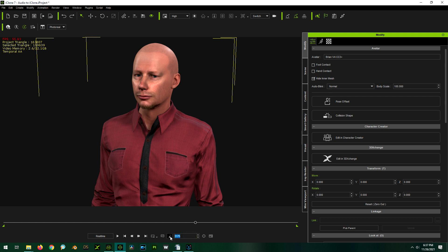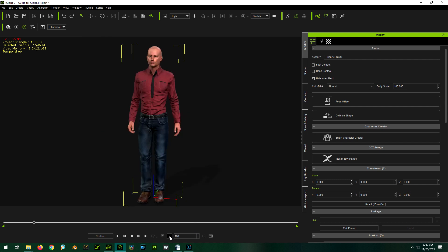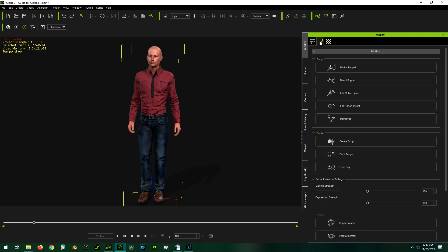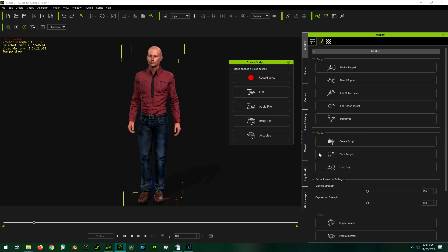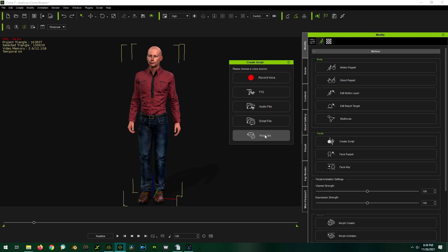So I'm just going to hit control Z, go back and we'll try it again. The second and more preferable way of adding voice is through AccuLips. So to get to that, you're going to go to your motion tab, your animation tab, and you're going to go down to create script. So you click on that. And what we essentially just did was this version here where we're just loading in an audio file. But now instead we're going to choose AccuLips.